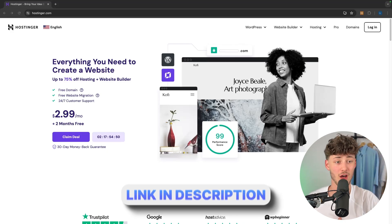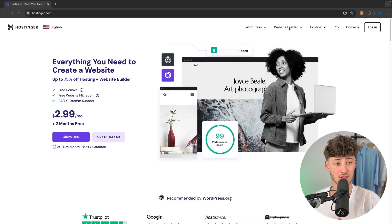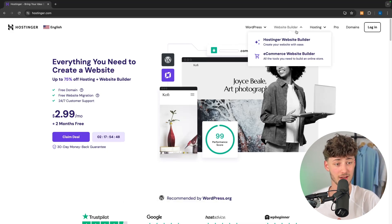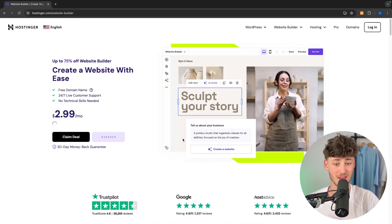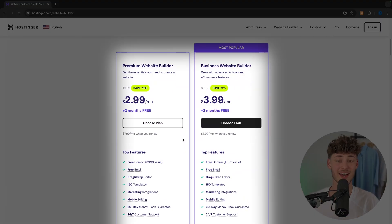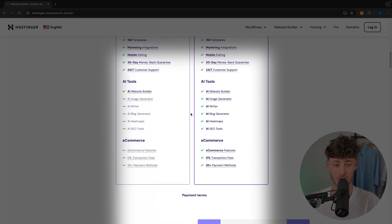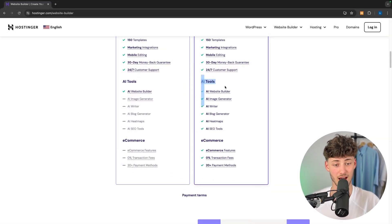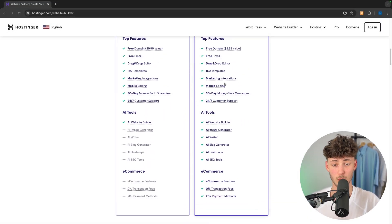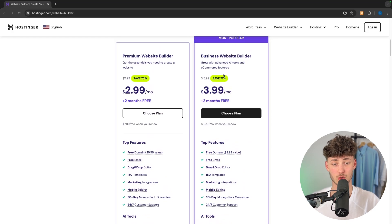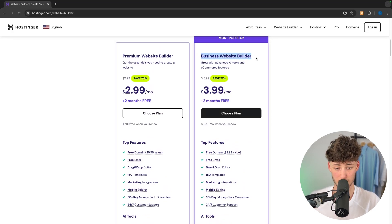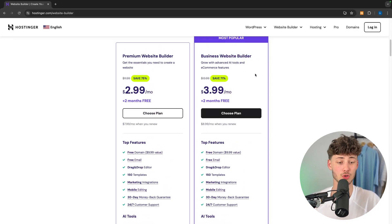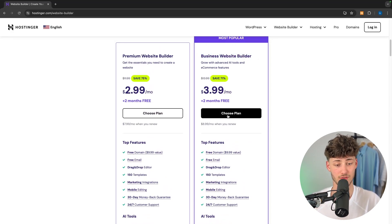Now navigate to the website builder function right here, and as you can see Hostinger is going to have two different options. Just because of the great AI features I would recommend you go for the slightly more pricey option, which is what I'm going to do for this video.